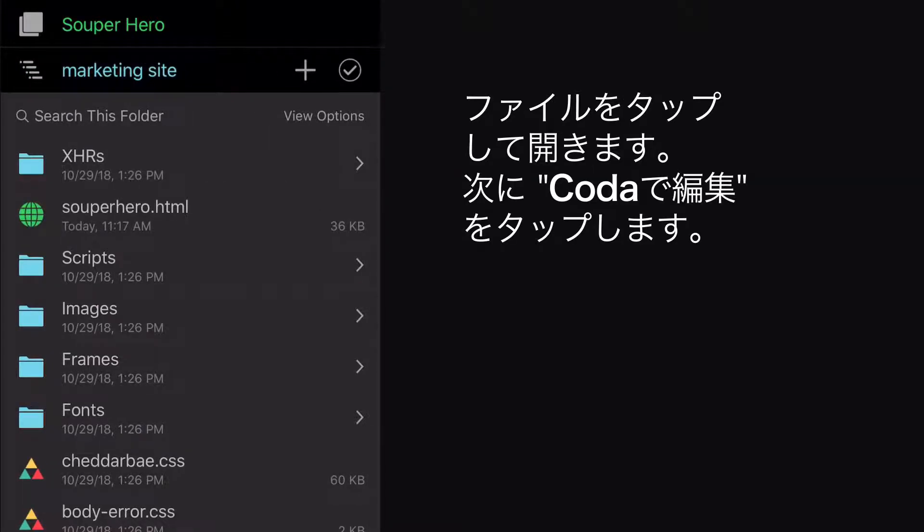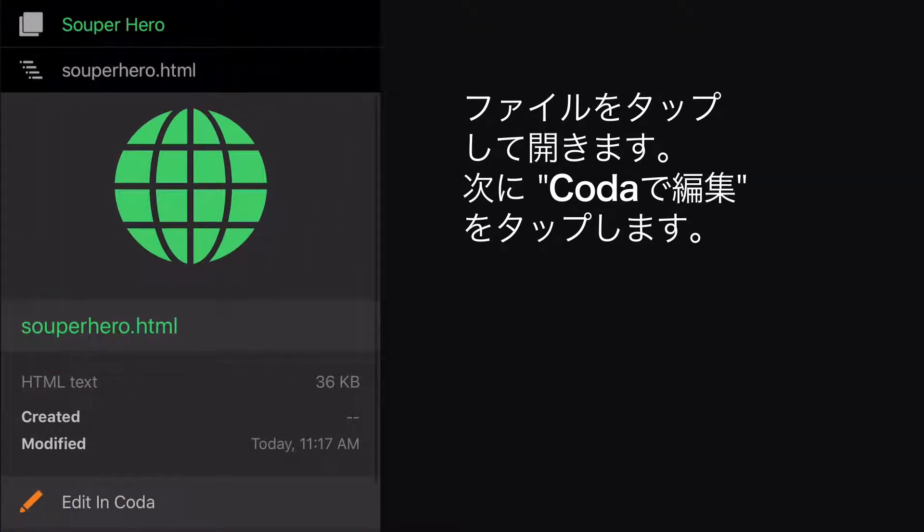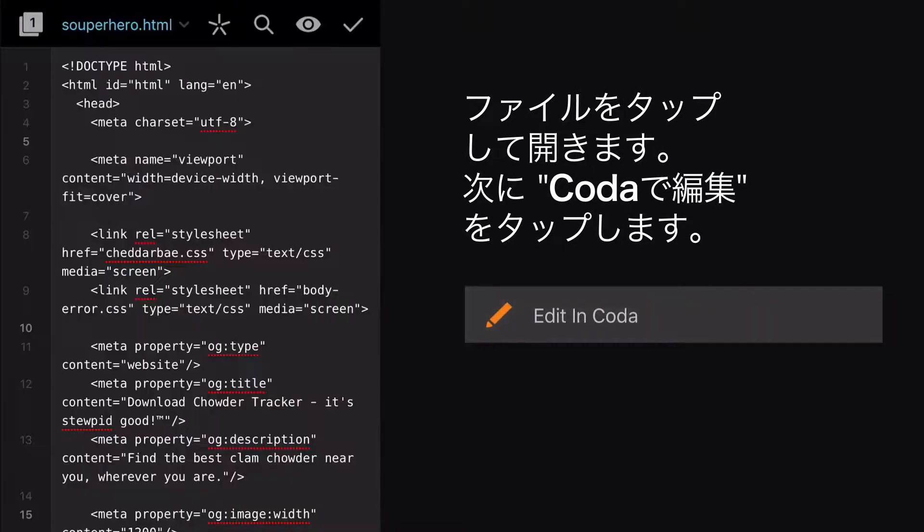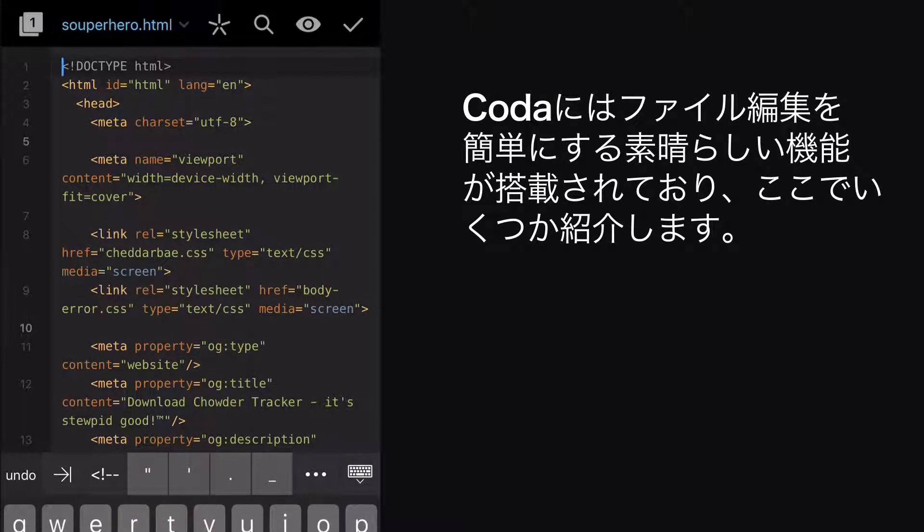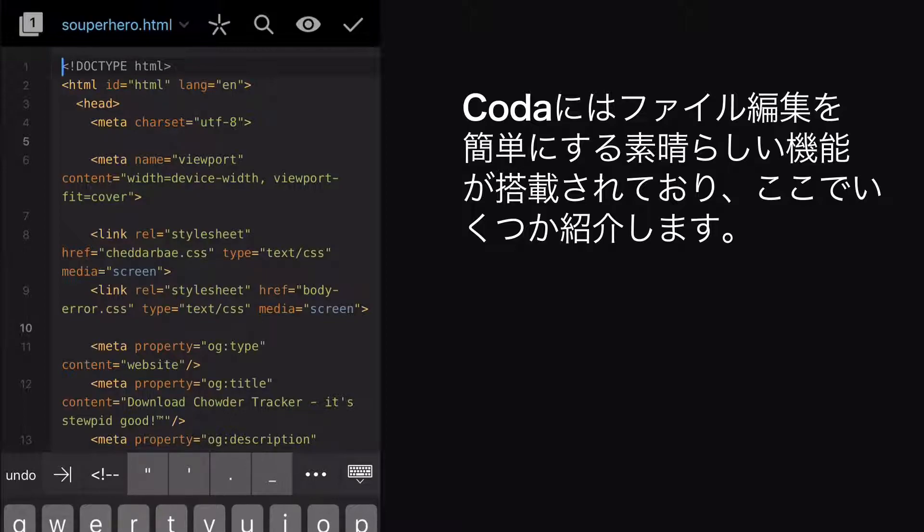To open a file, tap on it, then tap Edit in Coda. And here we are, the editor. When editing your document, Coda has some great features to make your work even easier.